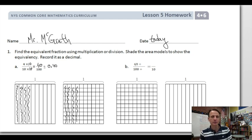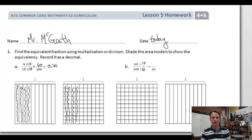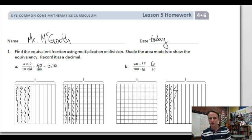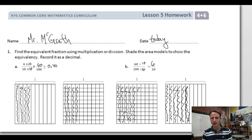Now we're going to do something similar with 60 hundredths. What do we divide 100 by to make it tenths? 10 again — everything's tens here today, happy 10 day! We're changing the form but not the value, dividing by one in the form of 10 over 10. 60 divided by 10 is 6. Let's do the tenths first — six out of ten: one, two, three, four, five, six.